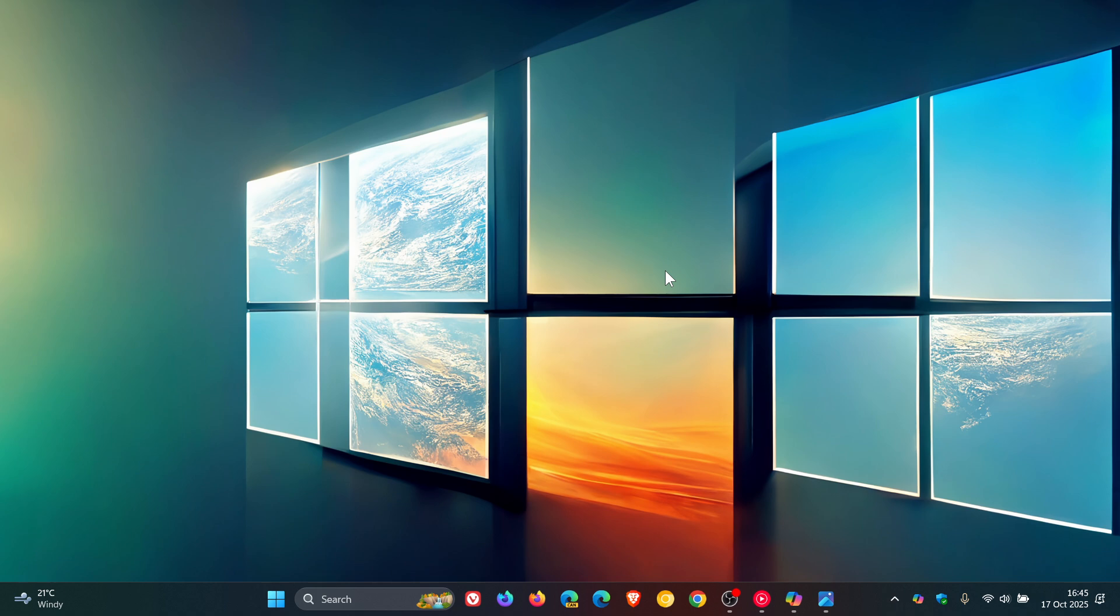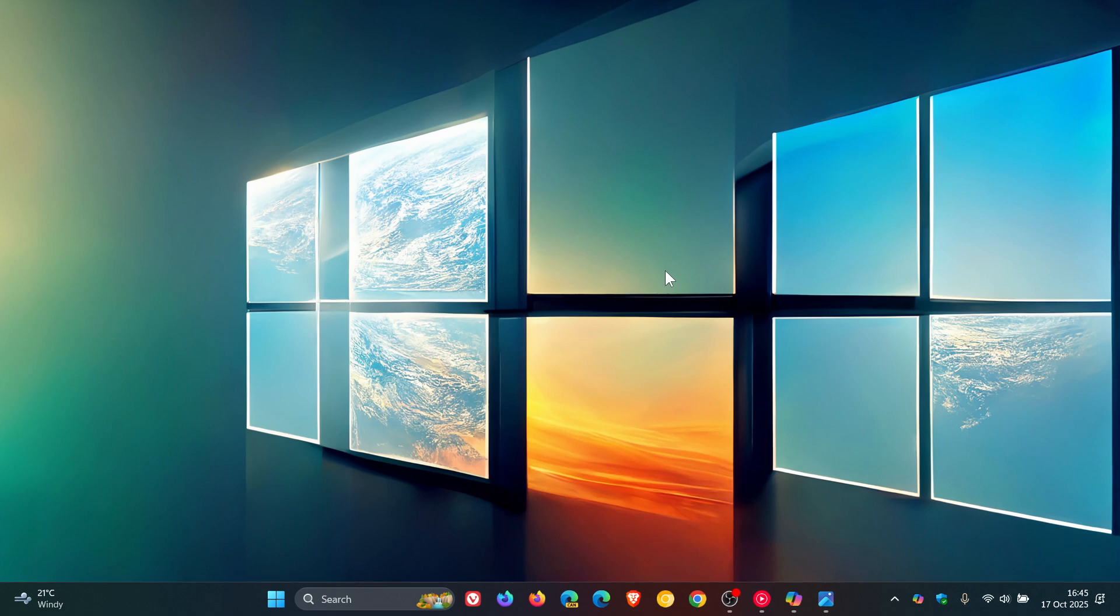But let me know your thoughts down below. Is this a move in the right direction? Would you be using a feature like this or not? Hey Copilot, taskbar search with Copilot. Let me know your thoughts down below. And obviously, if I get any more info, I'll let you guys know. So thanks for watching, and I'll see you in the next one.